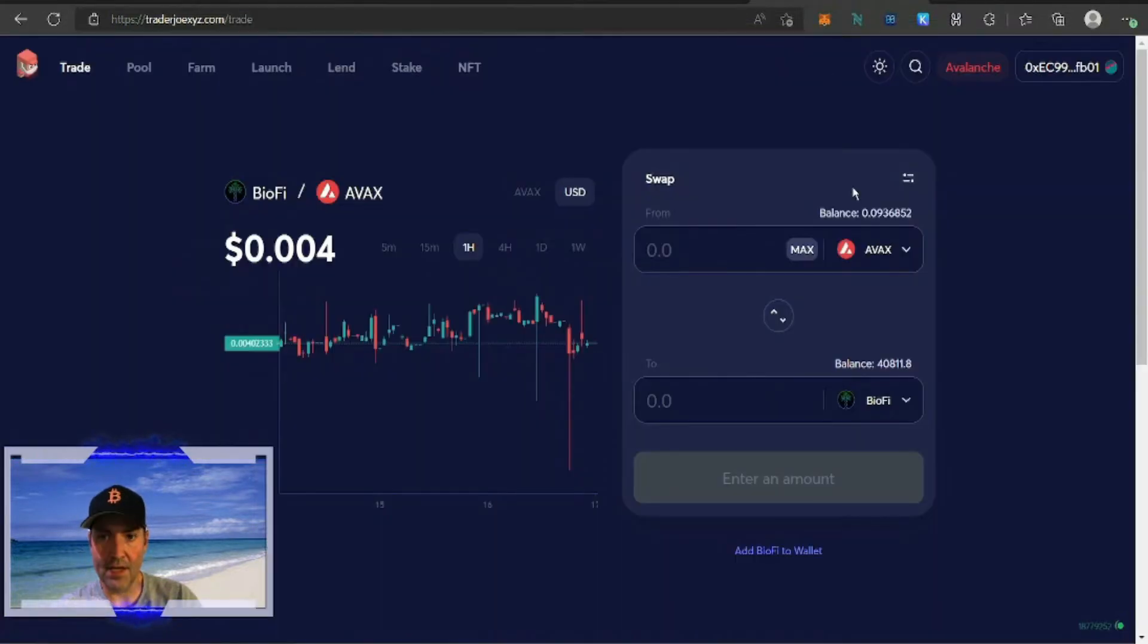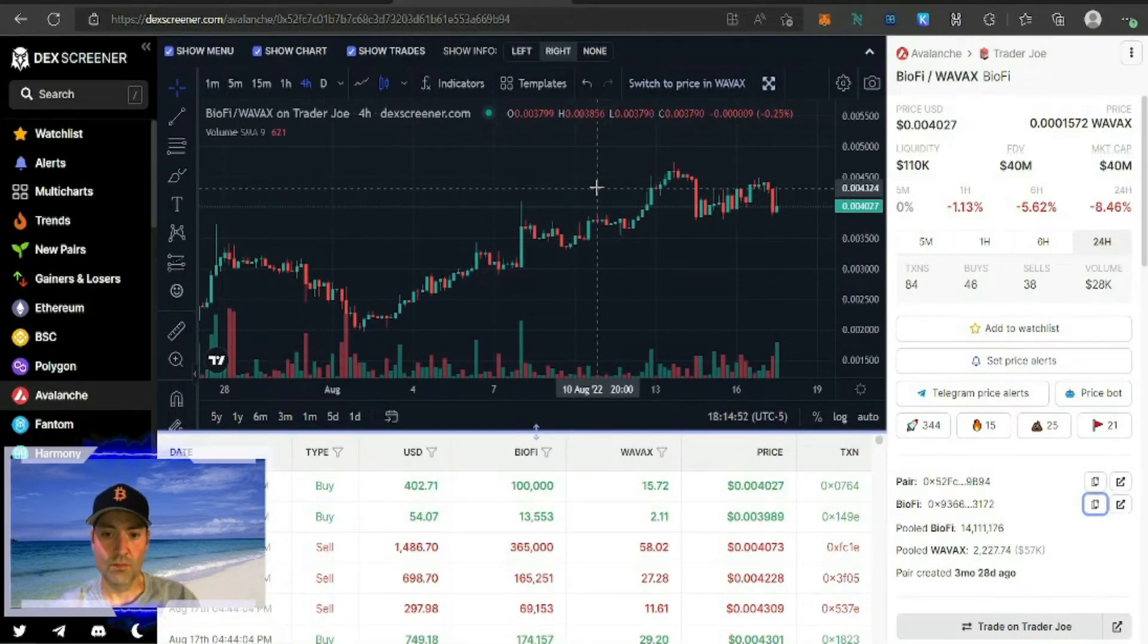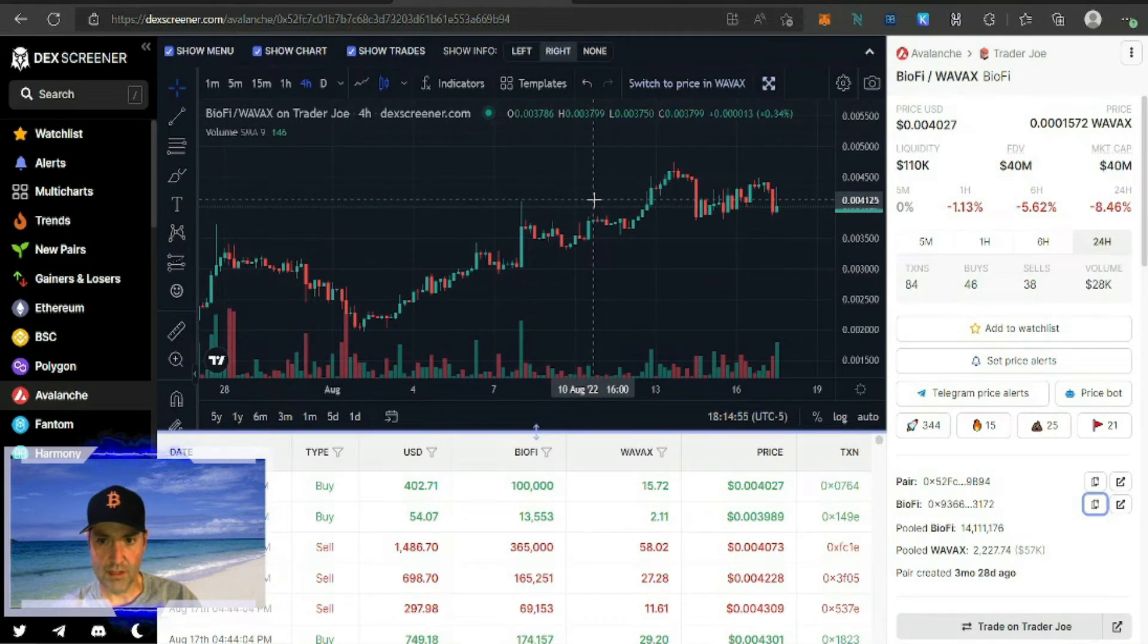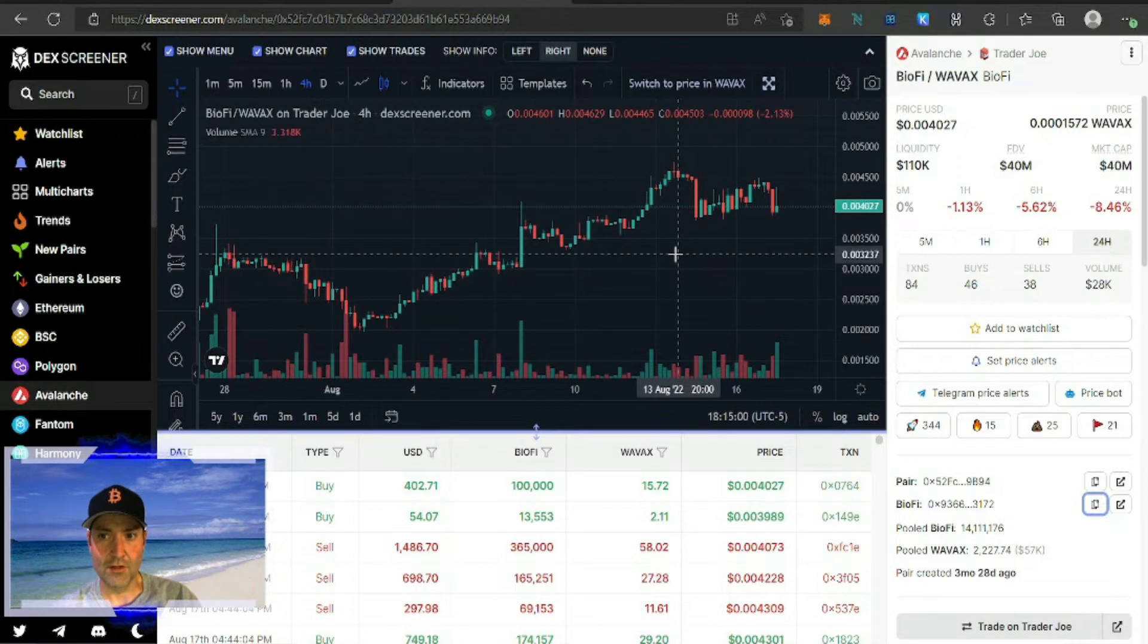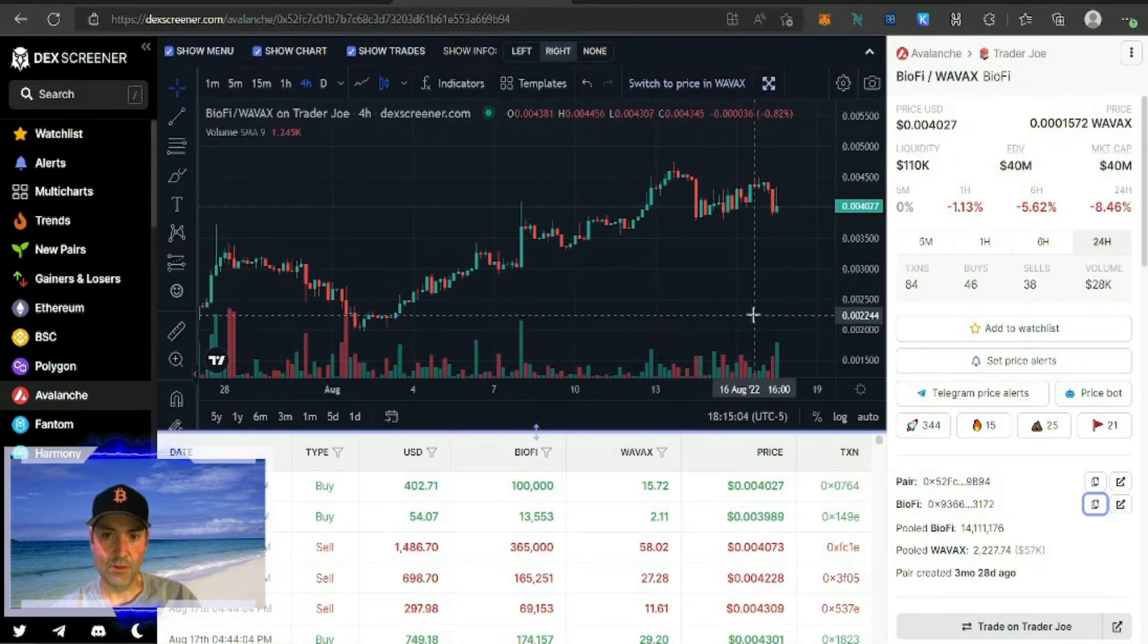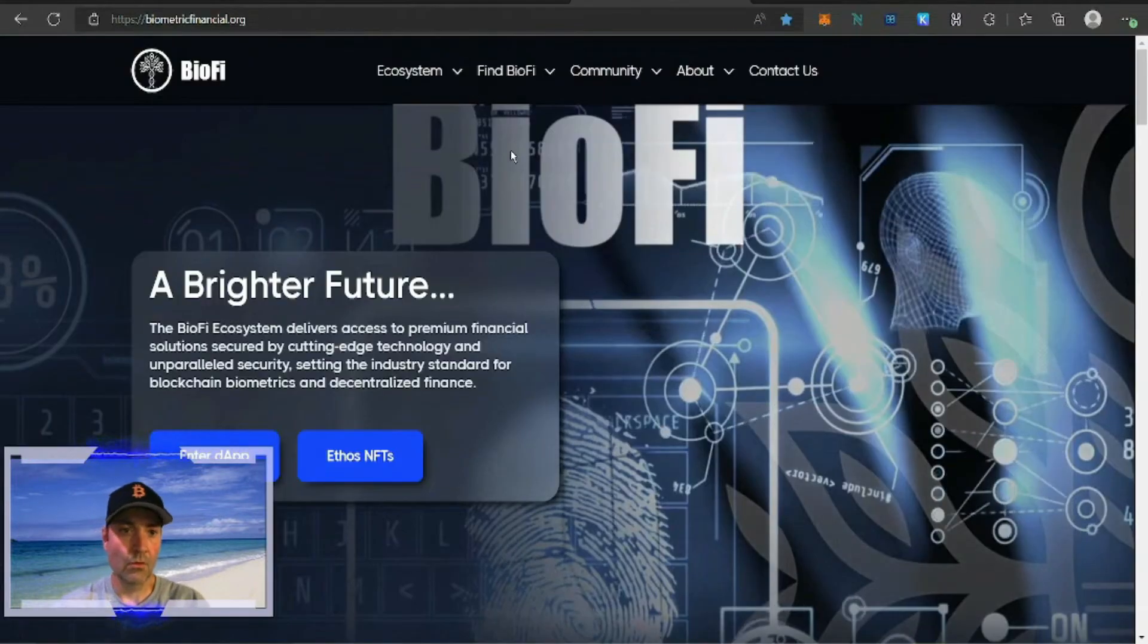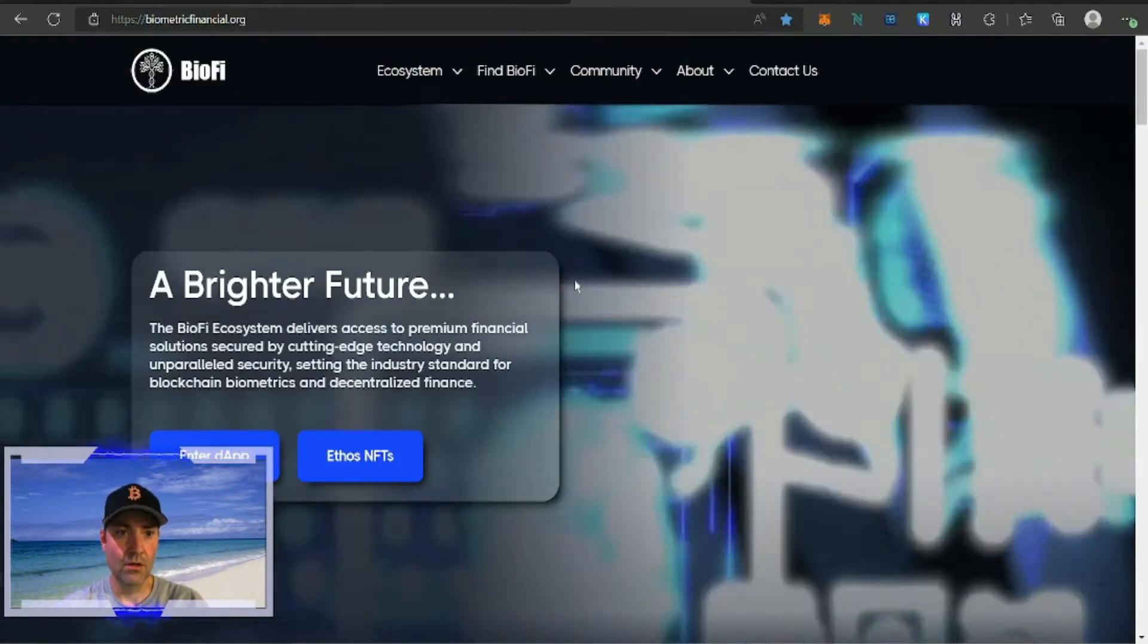The minimum stake is going to be 40,000 BioFi tokens. The total supply of BioFi is 10 billion tokens, so with 10 billion tokens at 0.004027 cents current price, I think it has a lot of room to grow.